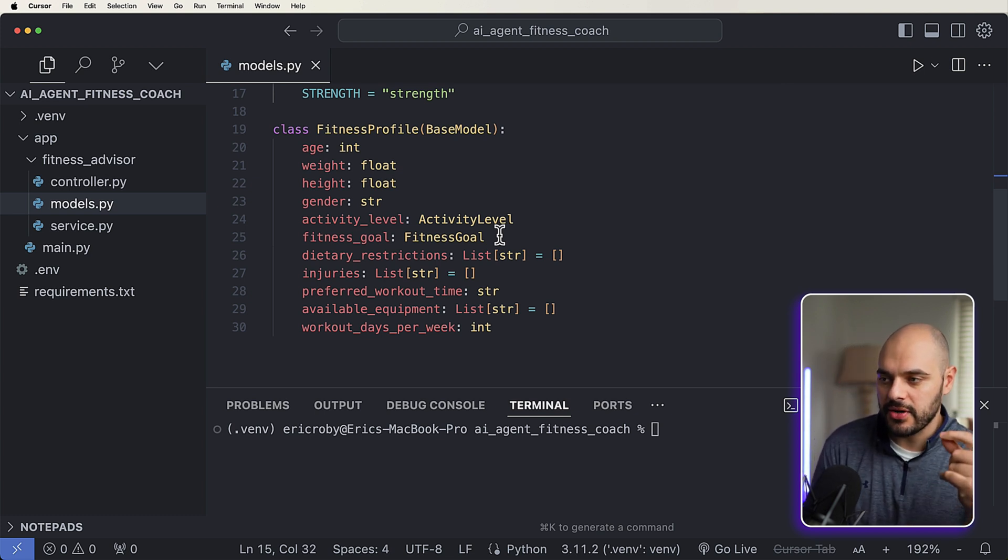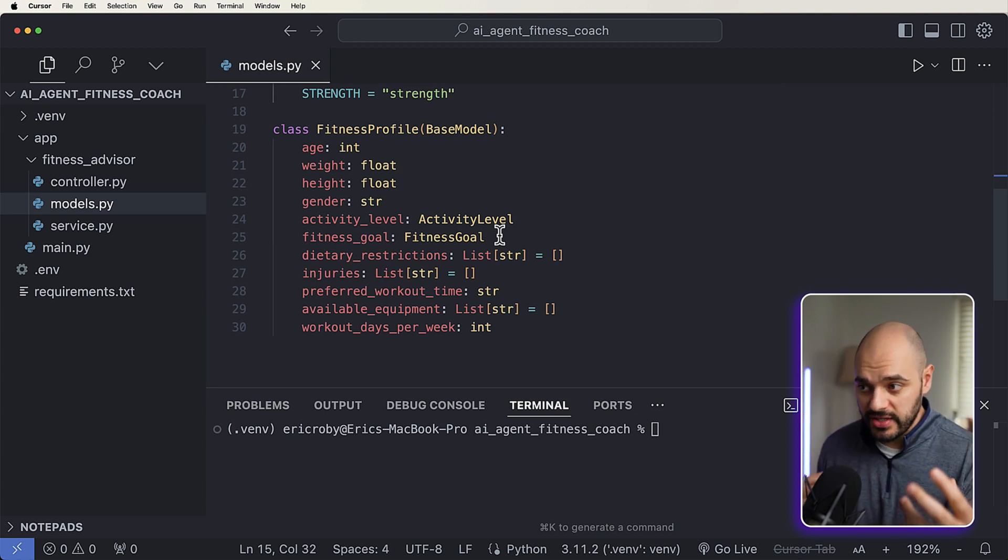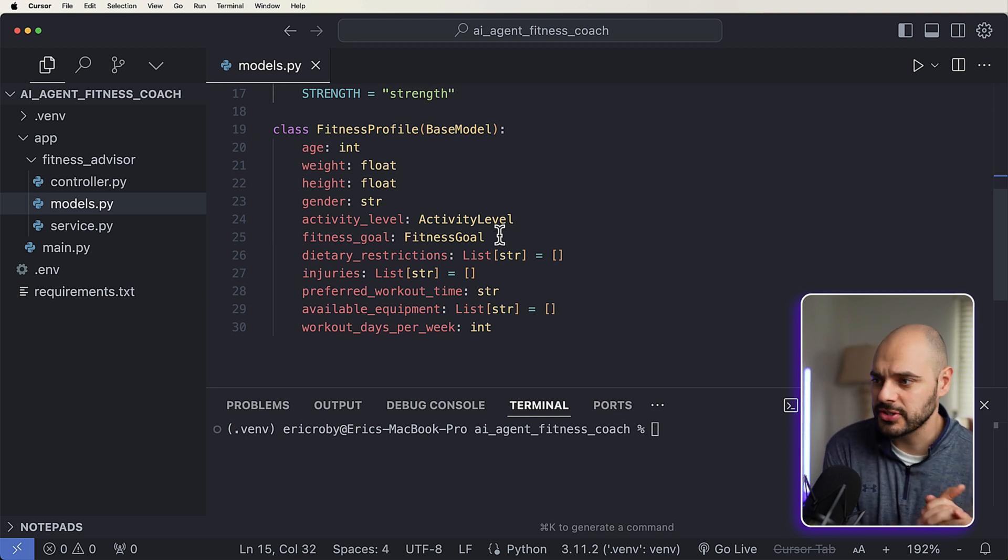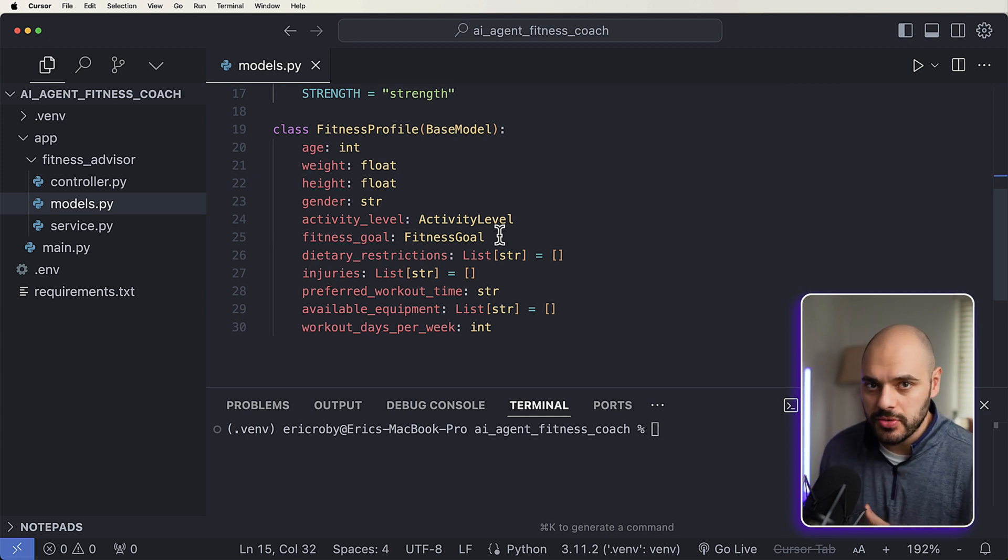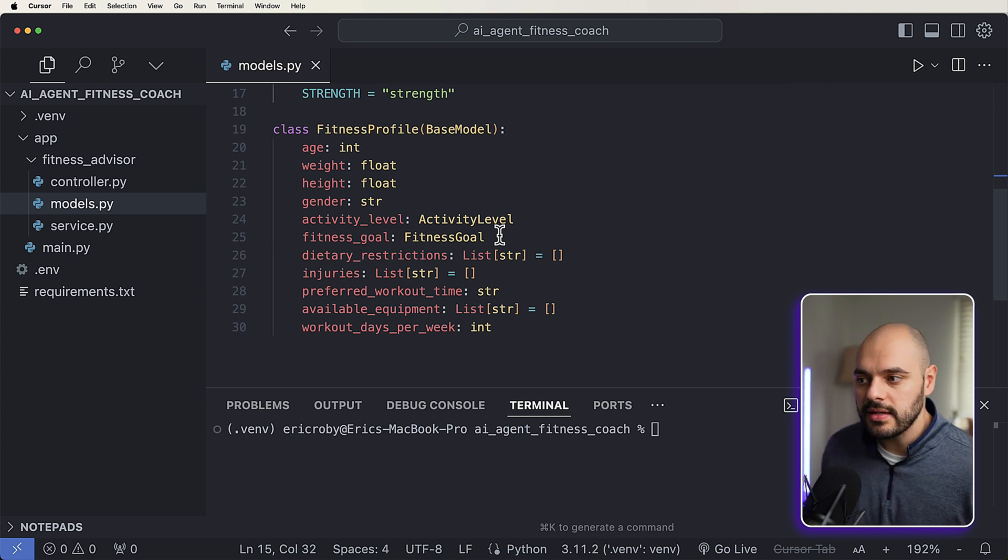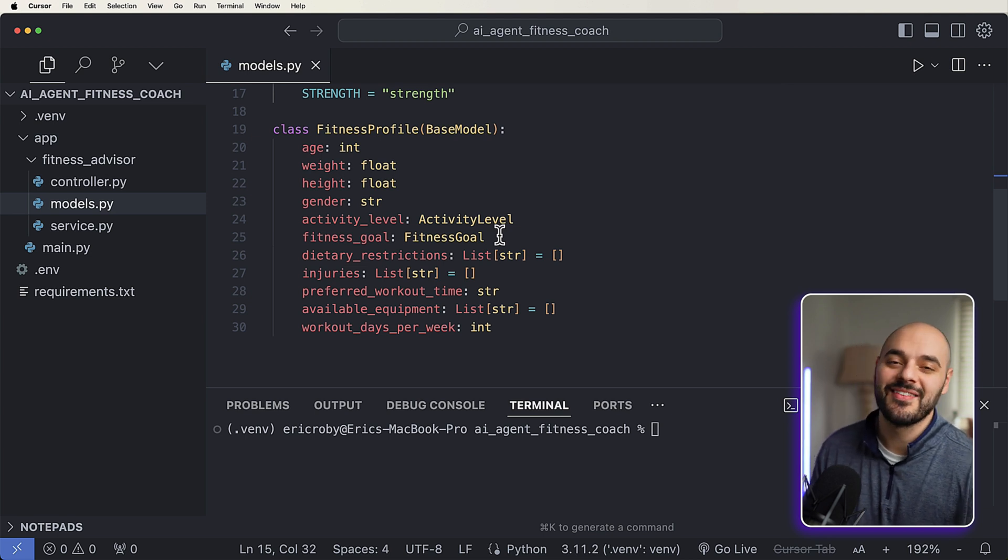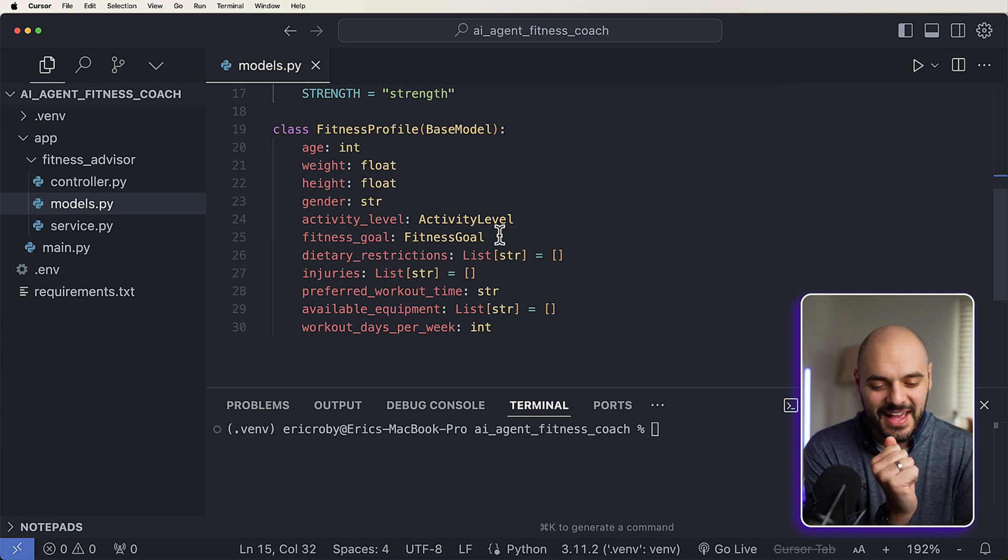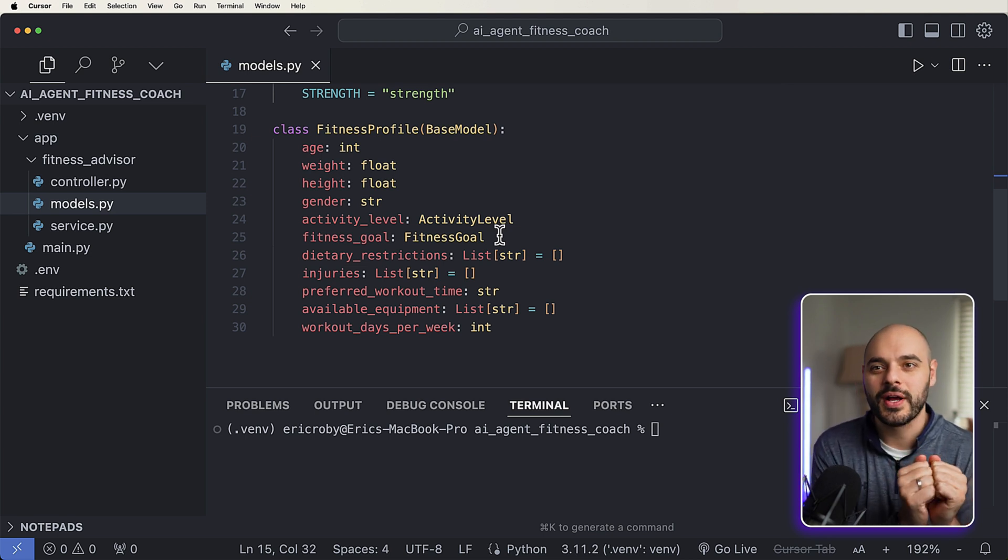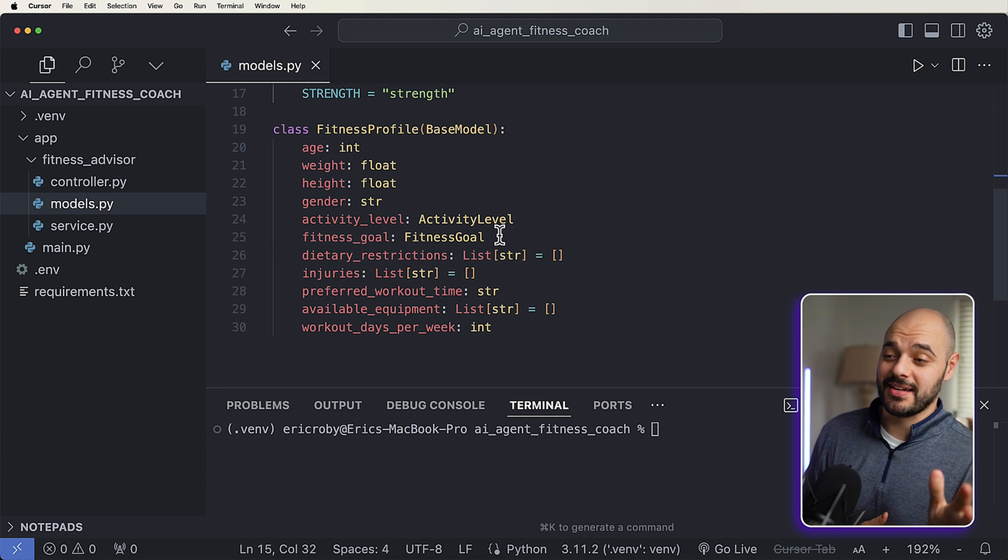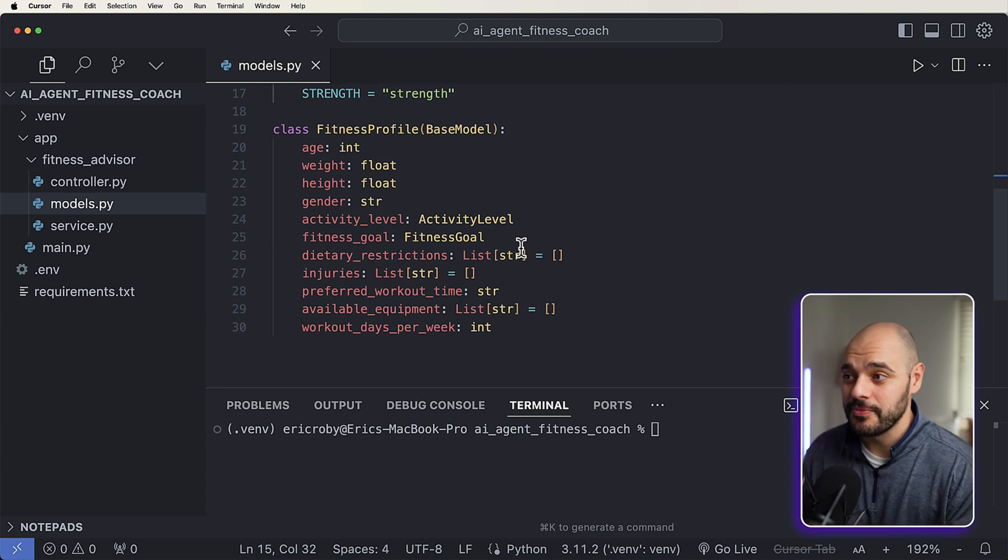And then your fitness profile is going to be what we pass in to the AI agent. So it's going to be like your age, weight, height, gender, activity level, fitness goal. Do you have any kind of diet restrictions, any injuries the large language model needs to know about, preferred workout time, available equipment, all that kind of stuff. And it's going to try and pack together a full workout plan for you. And this is pretty awesome stuff. Really, really cool.